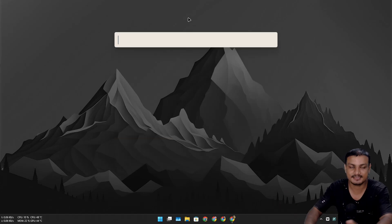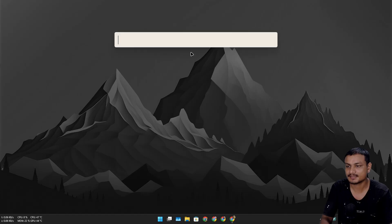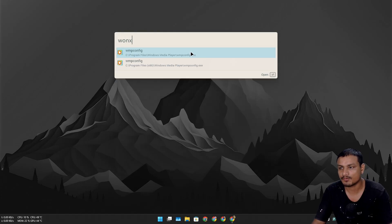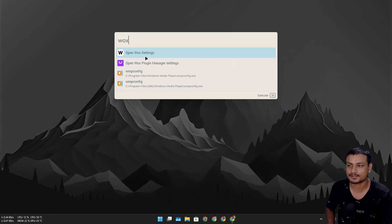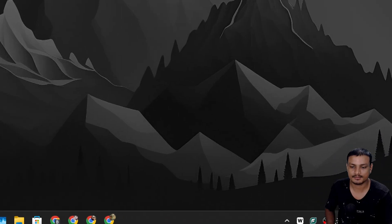All I'm trying to say here is that this is very minimal. Now let's go into Vox settings. You can either search for Vox here and open the settings, or you can go to system tray, right click on the Vox icon and open the settings.